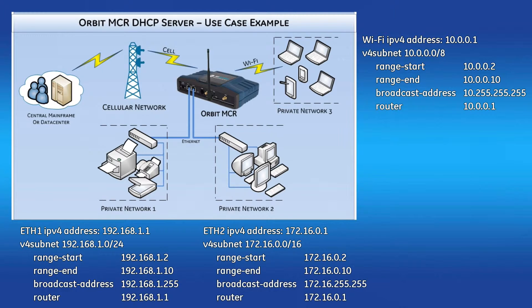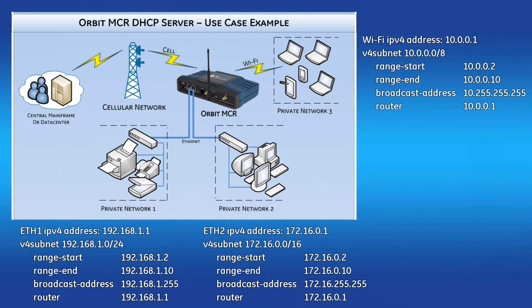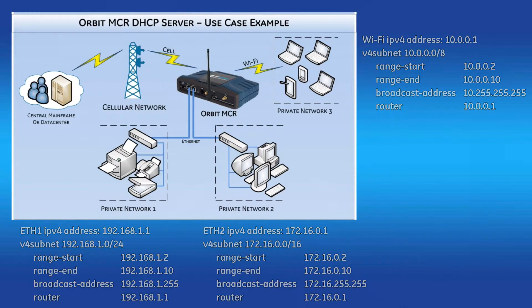In the example shown here, each DHCP pool has an Orbit MCR interface within the V4 subnet, and is actually configured as the router IP address. Therefore, each DHCP client's default gateway will point back to the Orbit MCR.